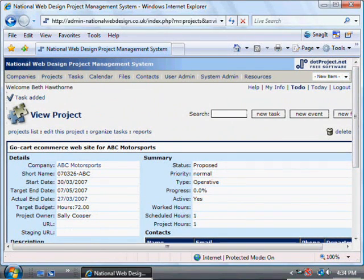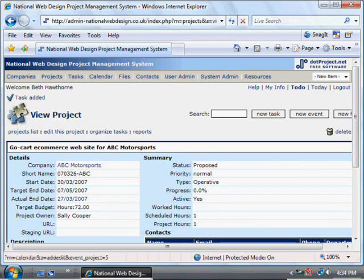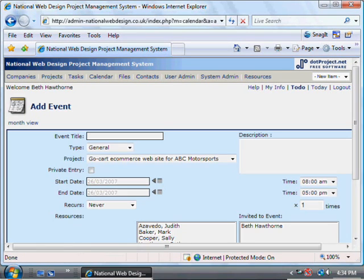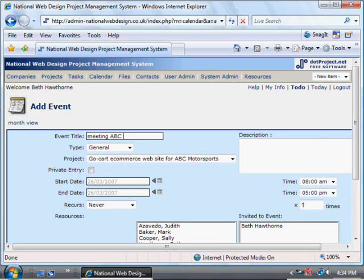If there's something that needs to be done at a fixed time, such as a phone call arranged with the client or a meeting, that will go in as an event. Click New Event and you can then add it. Let's say that the meeting we just entered in the tasks has actually been arranged now. Be specific so that you know what this meeting is about when you see it in a general list of events.